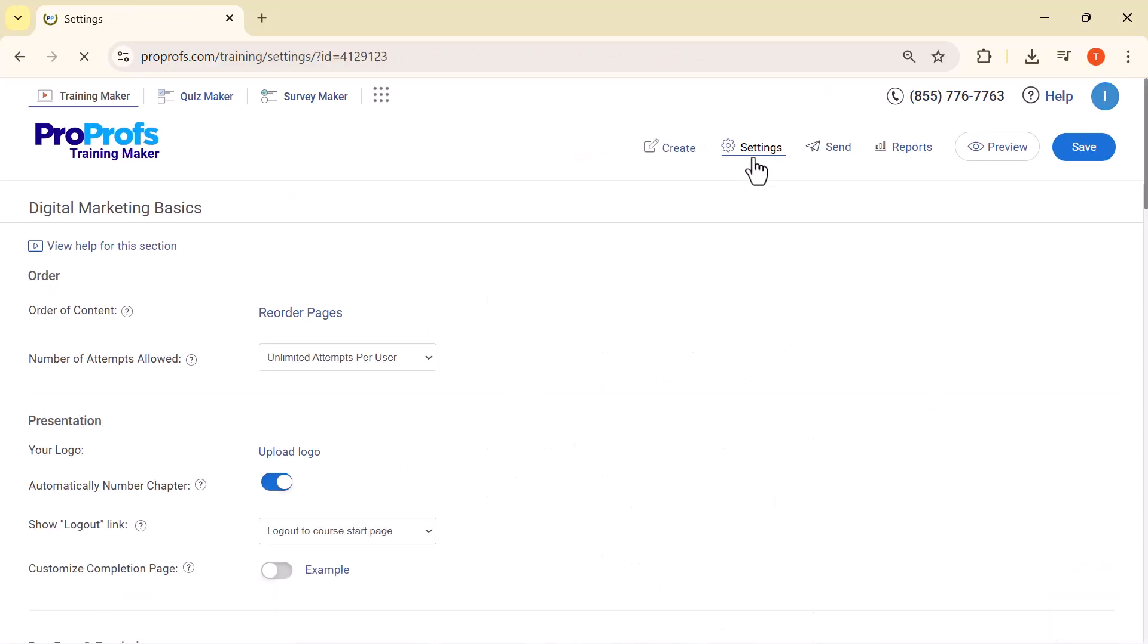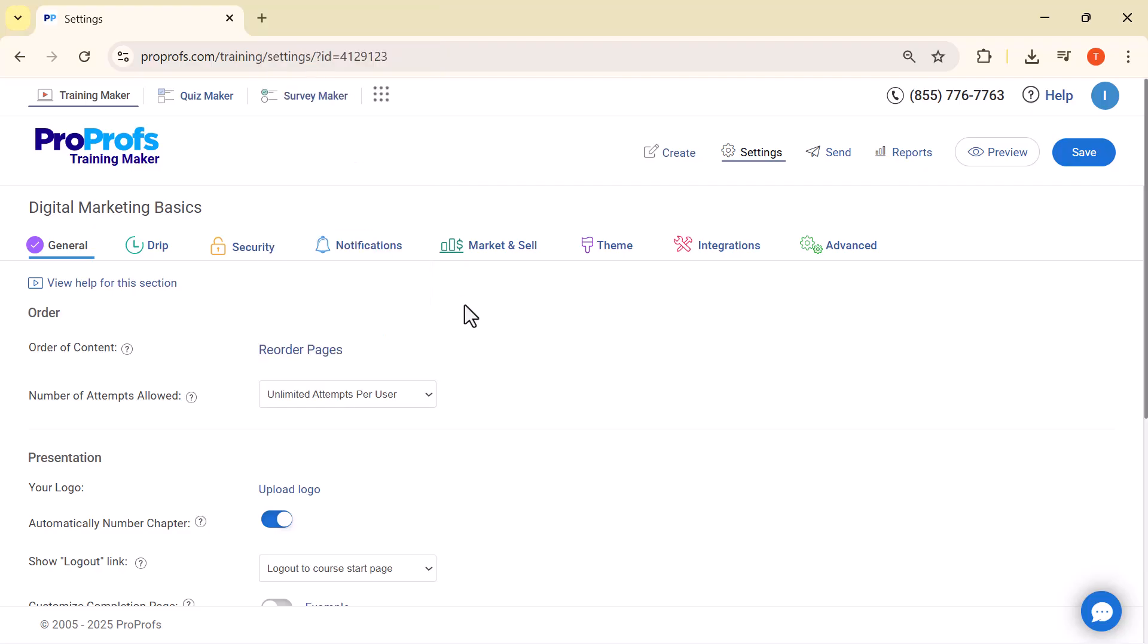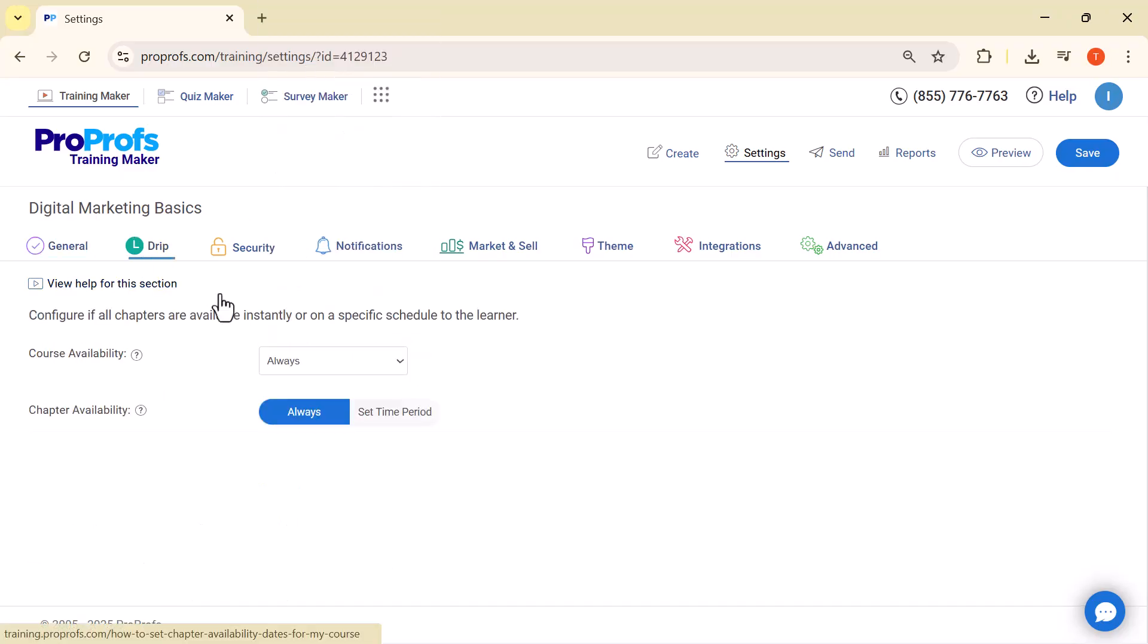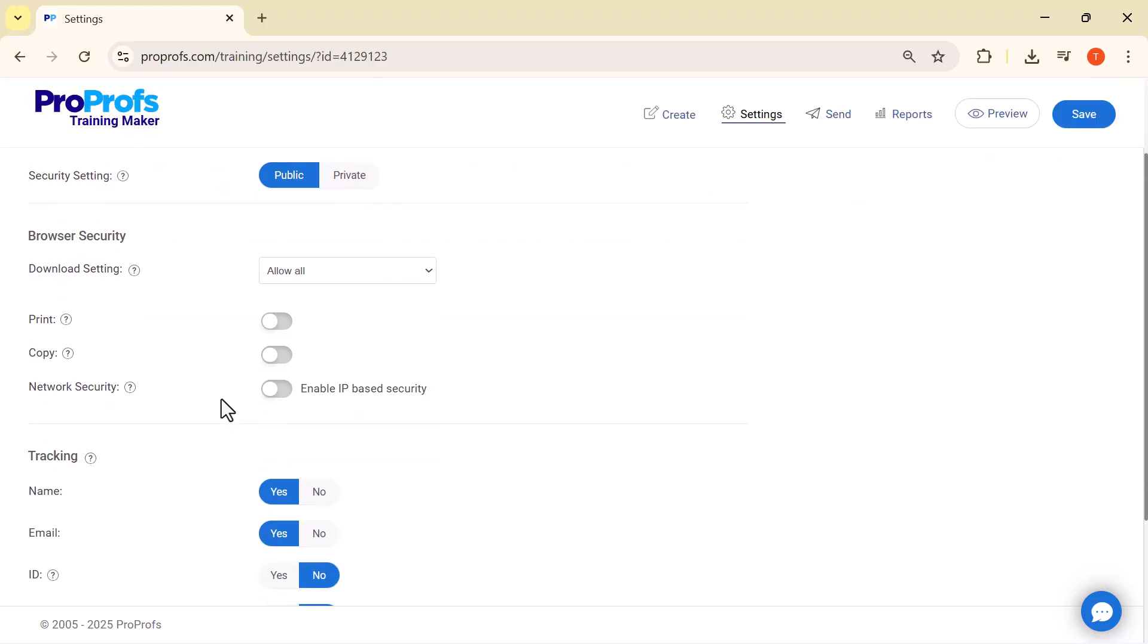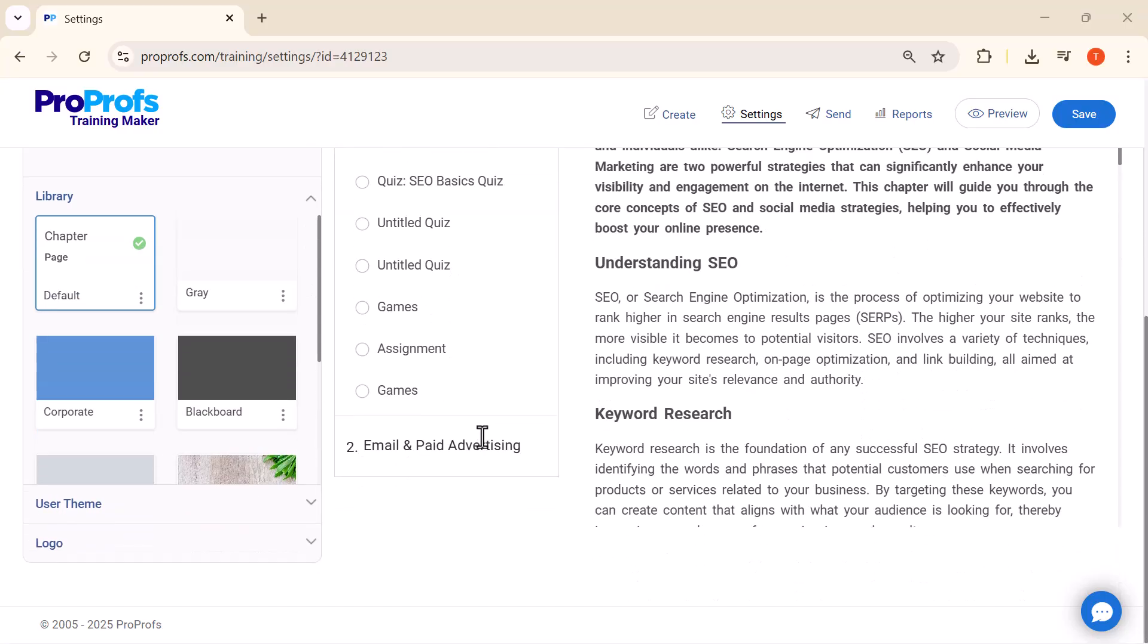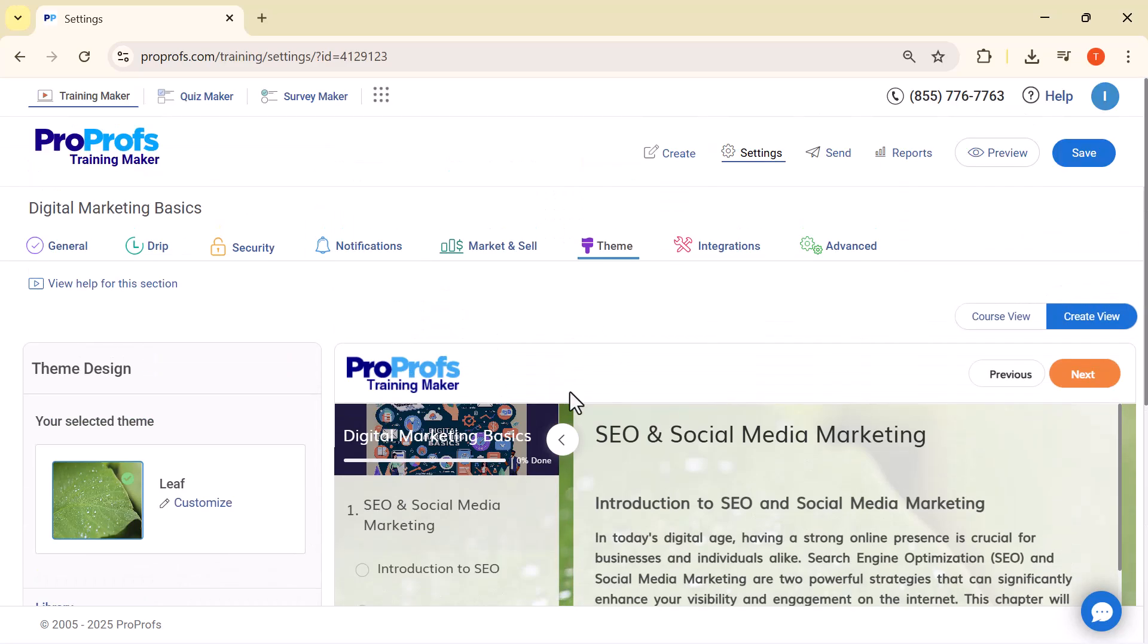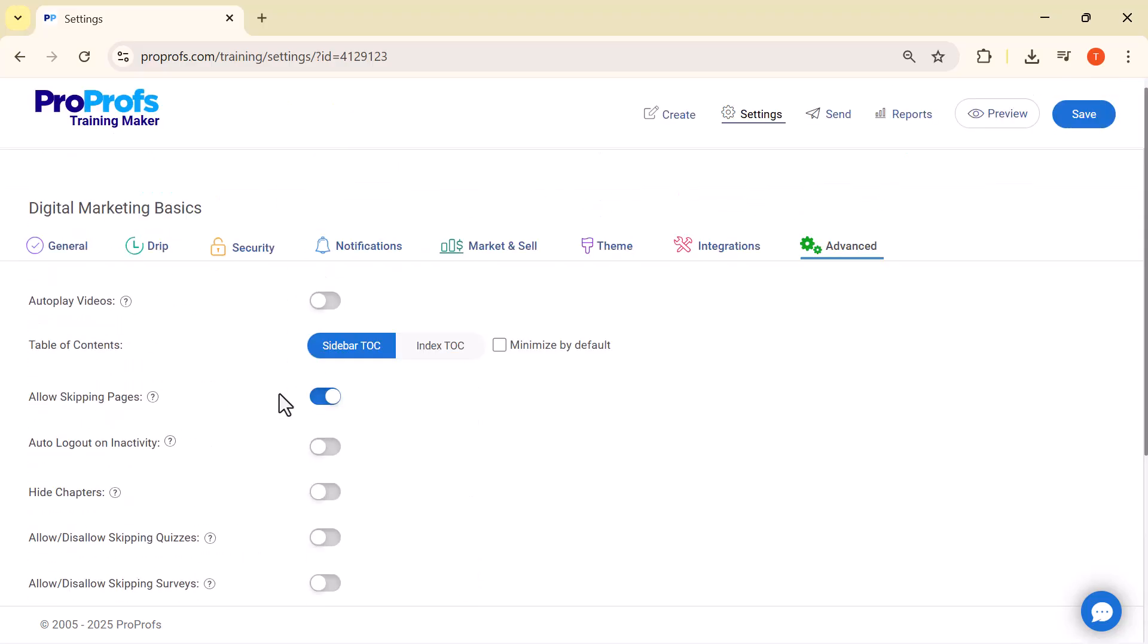When you open the settings for a course in ProProfs, you'll see different tabs. Each one controls a different part of the learner's experience. General: Arrange course pages, set attempts, add your logo, auto-number chapters, and customize logout or completion page. DRIP: Schedule lessons to unlock daily, weekly, or after completion of the previous one. Security: Protect with passwords, domain or IP restriction, or single sign-on SSO. Notifications: Send email updates, set reminders, and get completion alerts automatically. Market and sell: Add pricing, discounts, coupons, and connect payment gateways. Theme: Customize colors, fonts, backgrounds, and layout to match your brand. Advanced: Enable SCORM, set time limits, design certificates, and use advanced tracking.